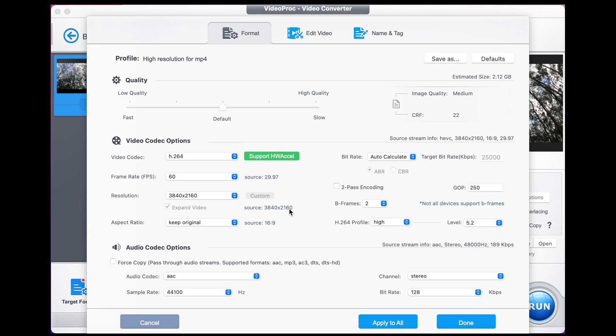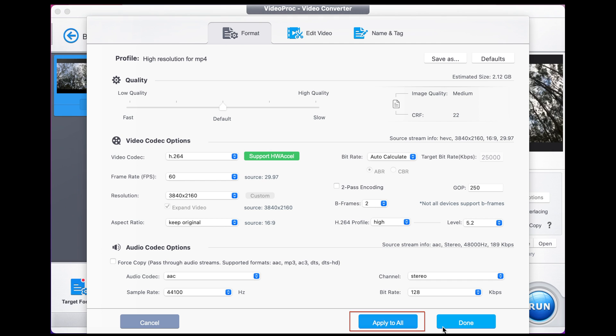Once we've chosen that, we can click done because it calculates the target bit rate all by itself. If you have a number of files, you can click apply to all and it makes them all 60 frames a second, but we've only got one file today. So we're just going to go with that. I'm going to hit done.